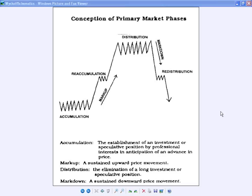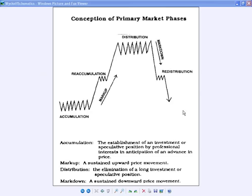Here are the primary market phases as described by Richard Wyckoff many years ago — still holds true today. There's basically a cycle: a down move, accumulation, an up move, and then the cycle repeats. You need to know the basic layout before you can get into further detail and read any variations on it.